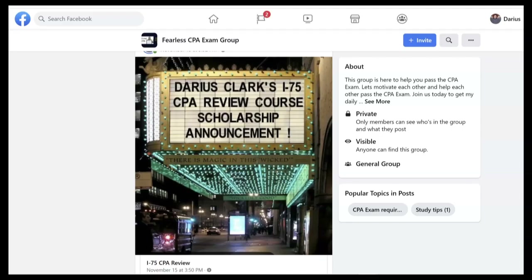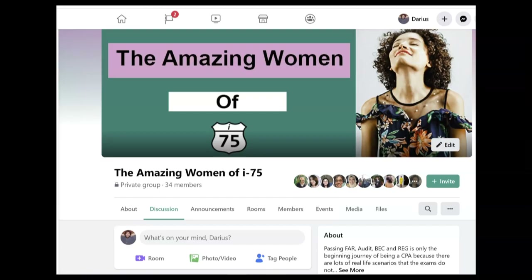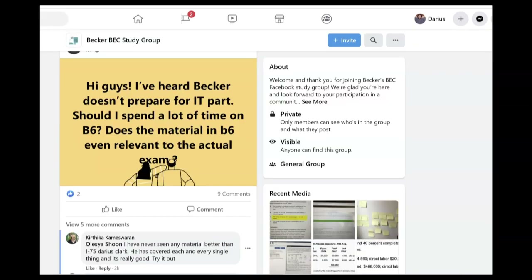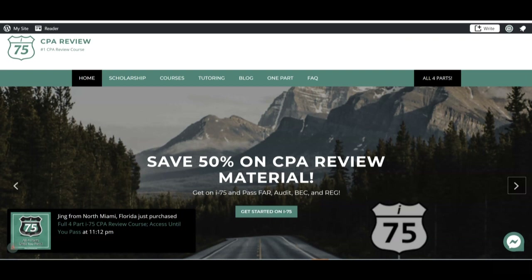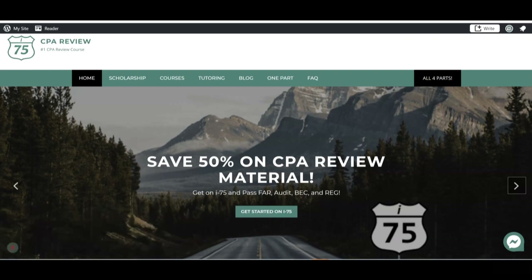Hey, it's Darius. Maybe you've seen me lately on the Facebook groups giving advice to CPA candidates. Here are a couple of my favorite Facebook CPA exam groups, like the Fearless CPA Exam group and the Amazing Women of I-75 Facebook group. Maybe you saw someone recommend me on one of the Facebook groups, and one question I always get is about variances.